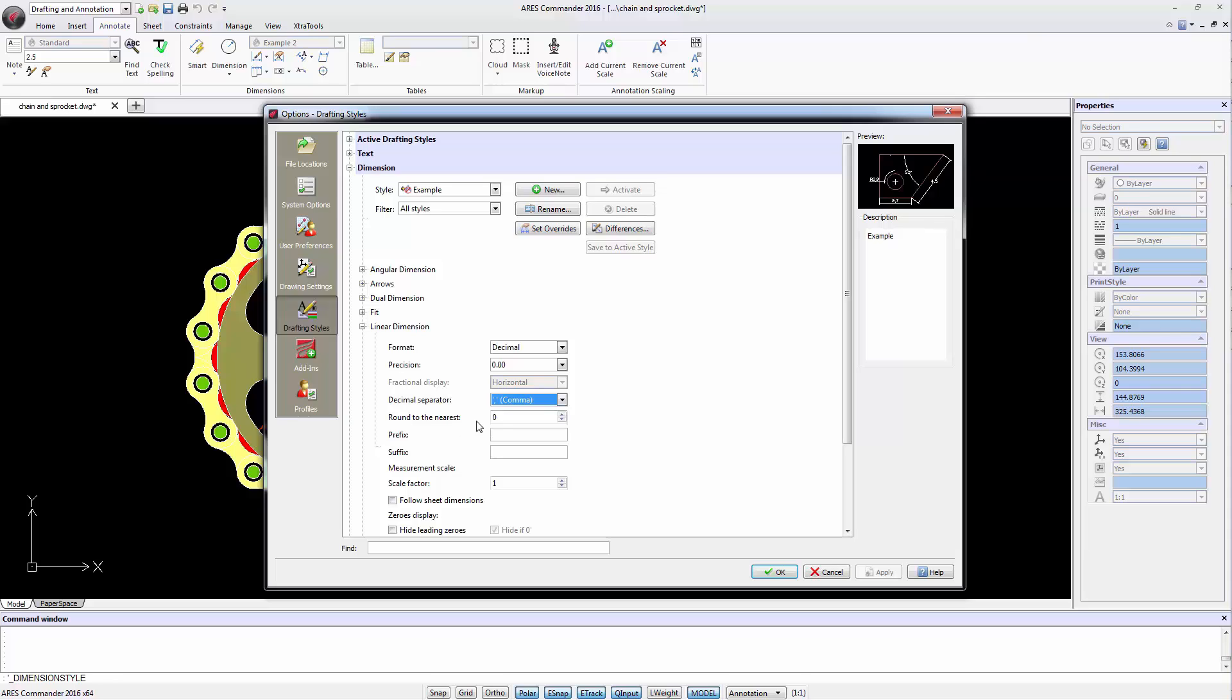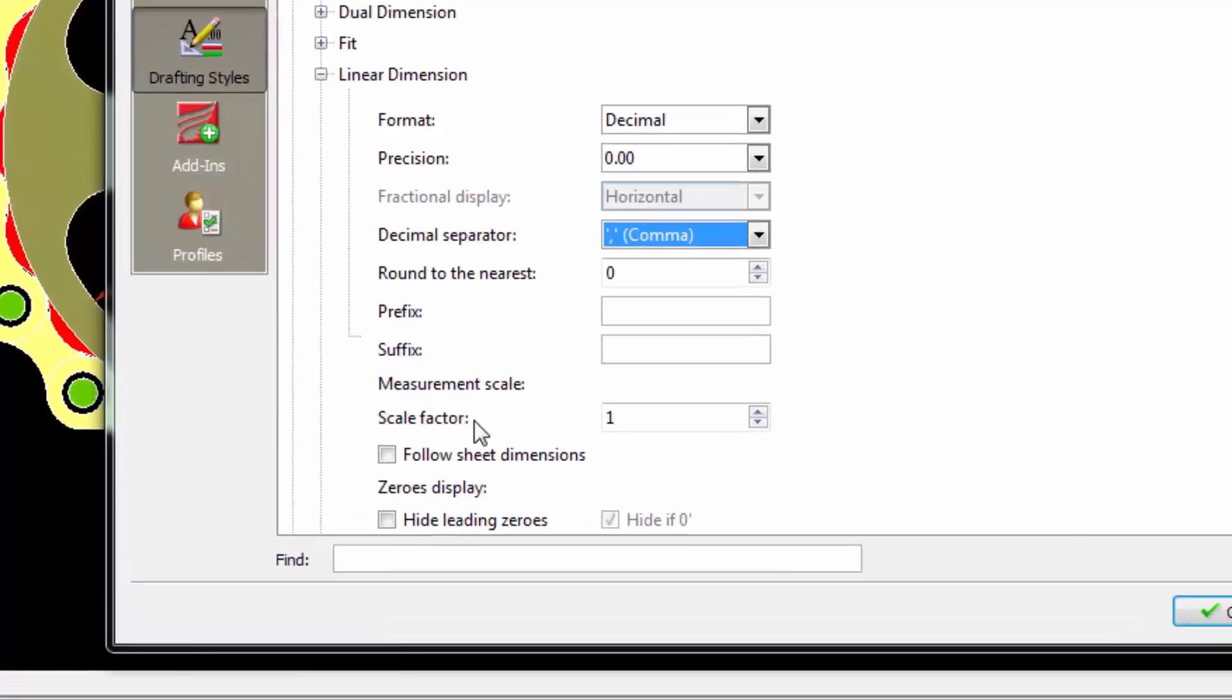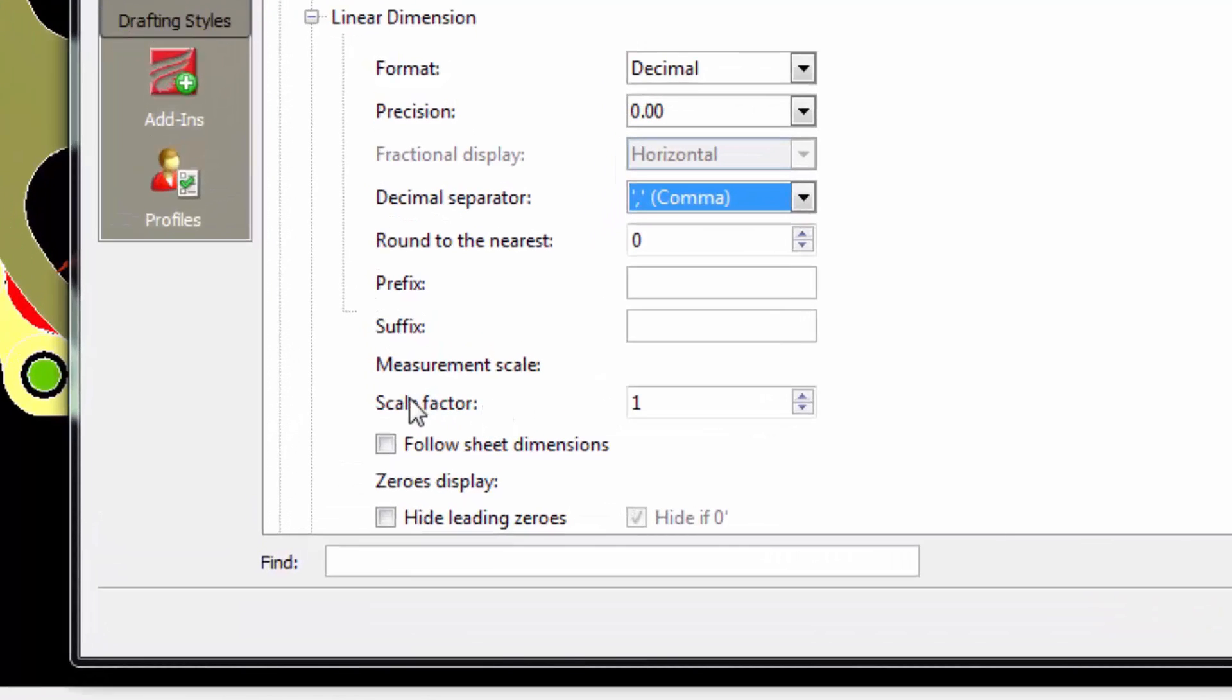We can also incorporate a rounding value and include a suffix and prefix to the dimension value. We also have the possibility of adding a scale factor. This function can be very useful.